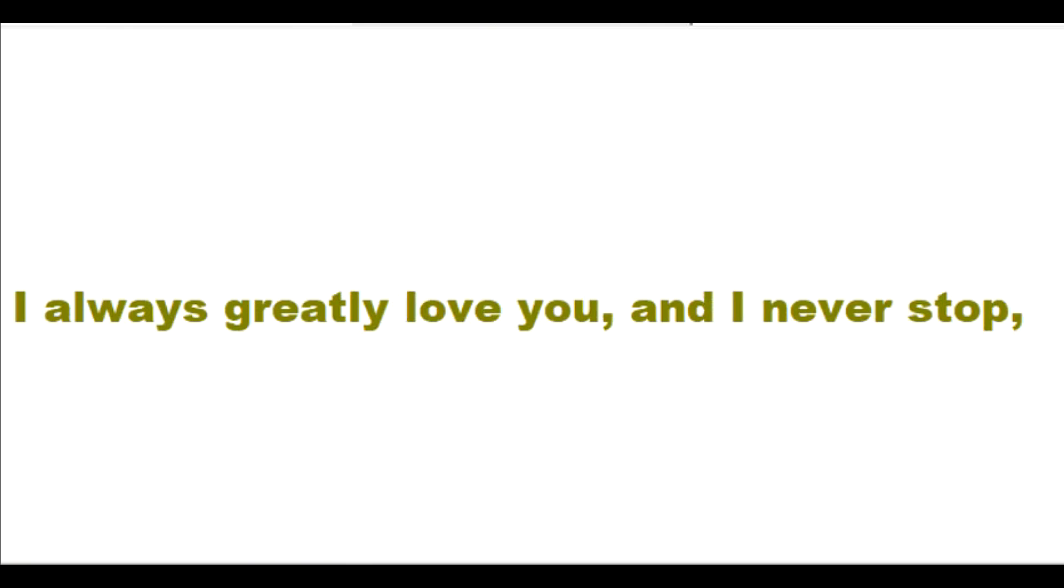Believe in my great love for you. No one loves you as much as I love you. I always greatly love you and I never stop greatly loving you.